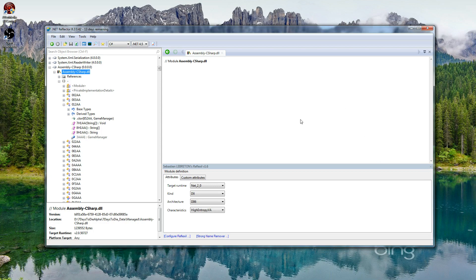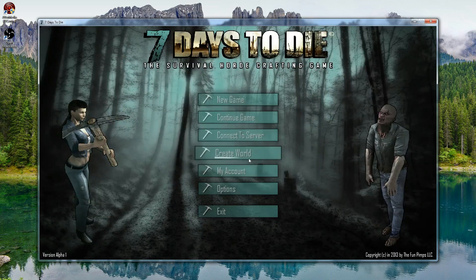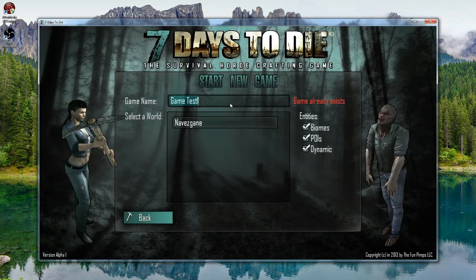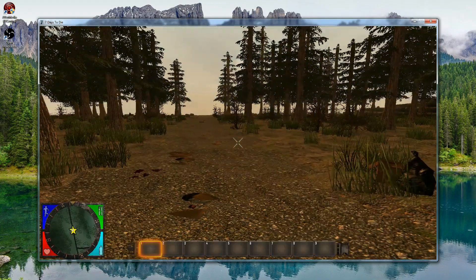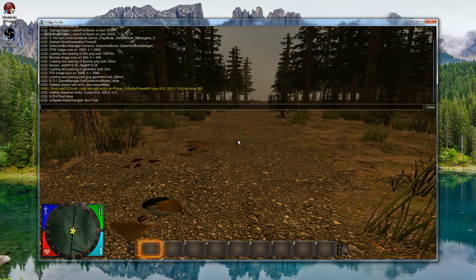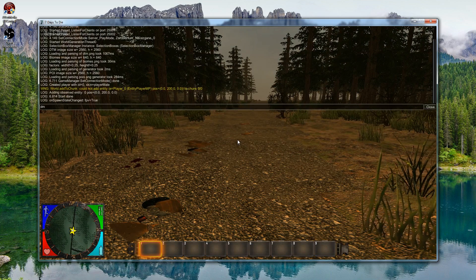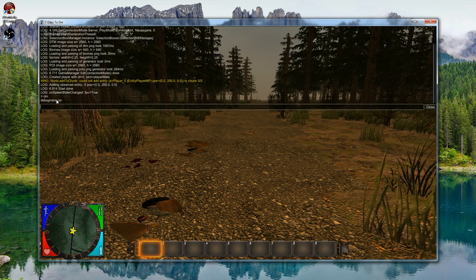That's how you enable debug mode so you have creative access within the game. Start up your Seven Days to Die client, go ahead and start a new game. Once you're in game, go ahead and hit Tab to bring down the console and type in DM — or you can type in Debug Mode, all one word — and you should see where it says Debug Menu On.